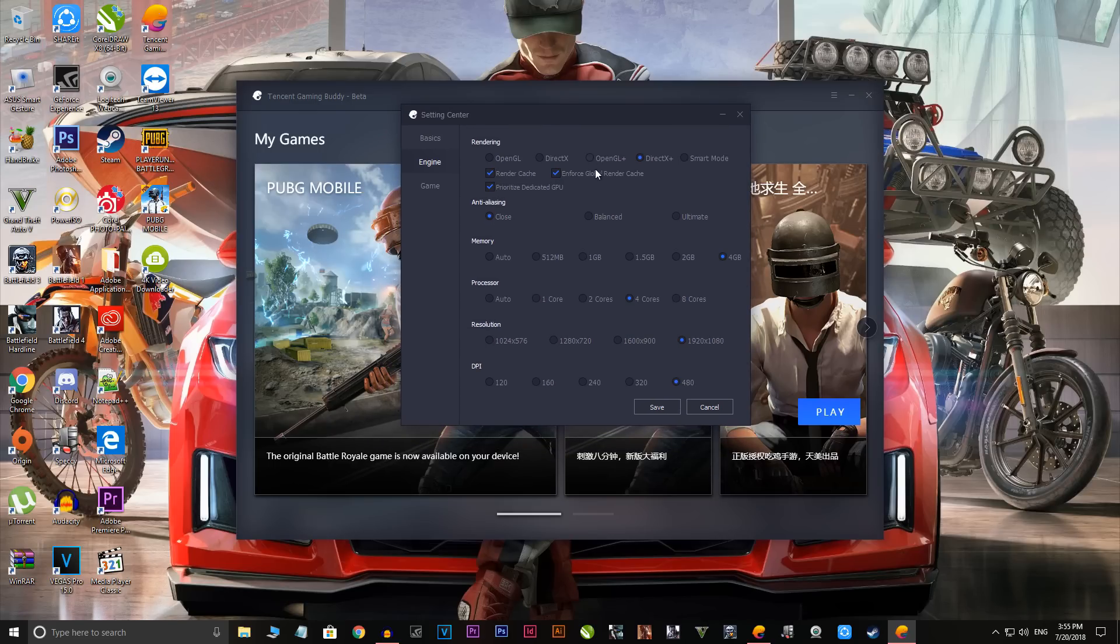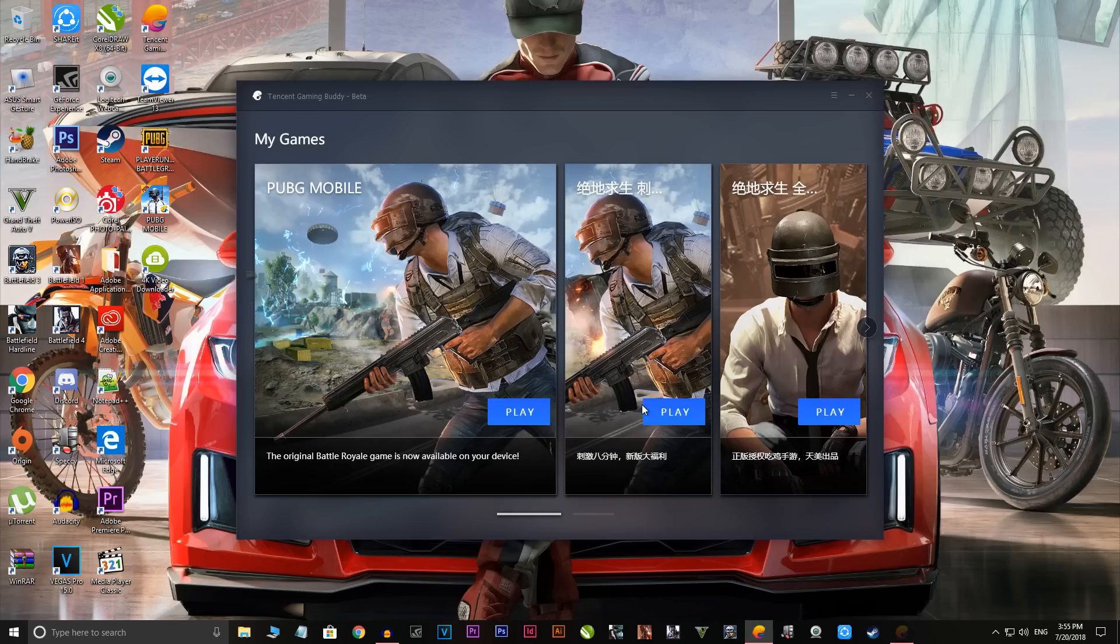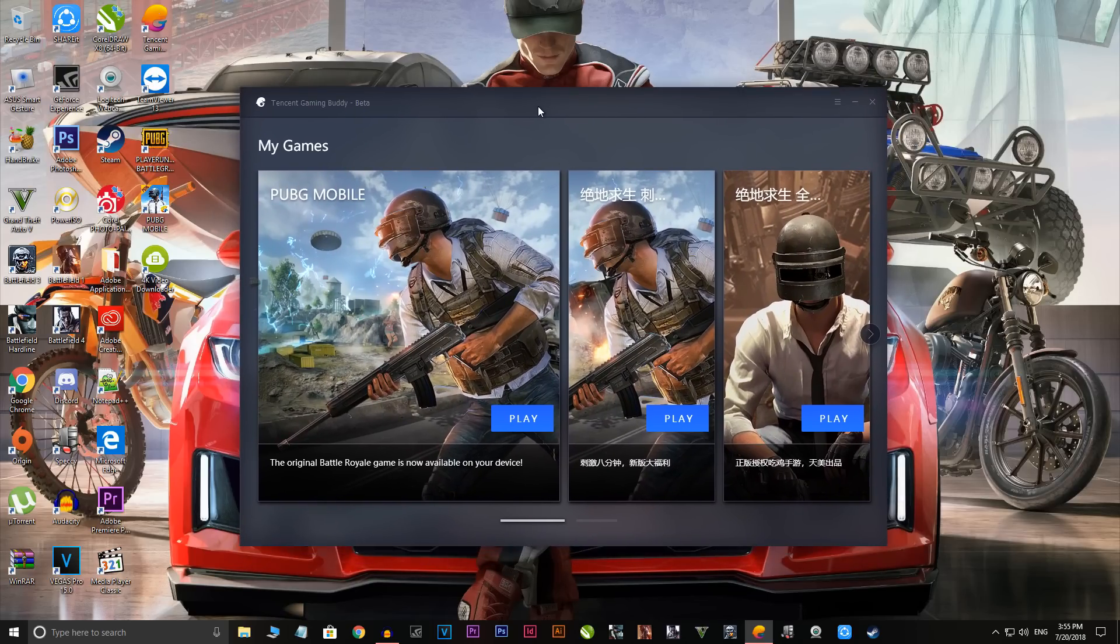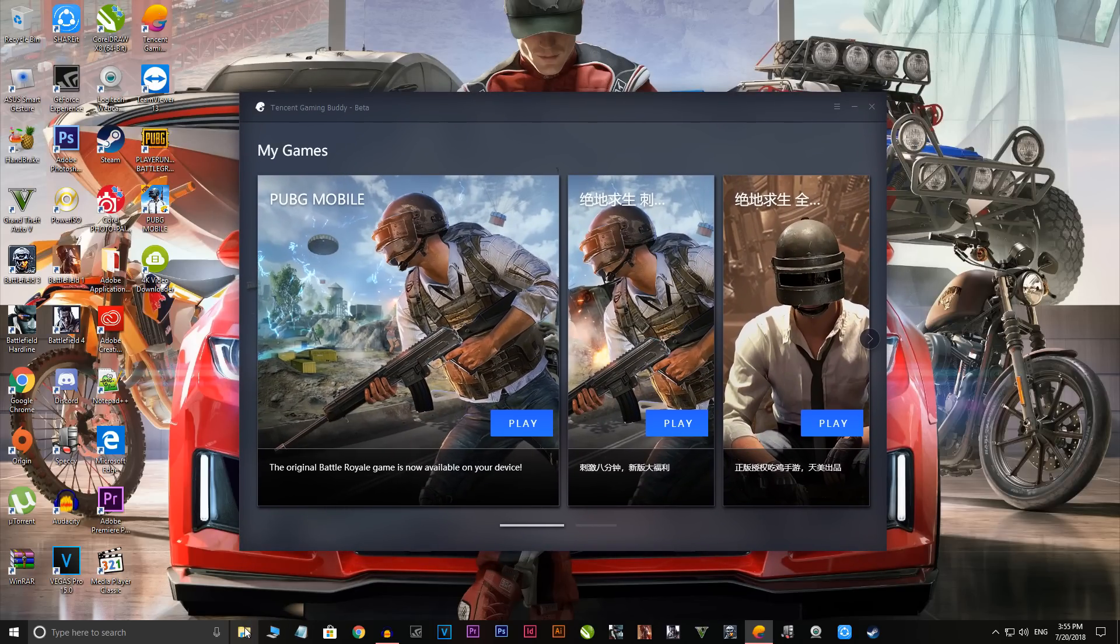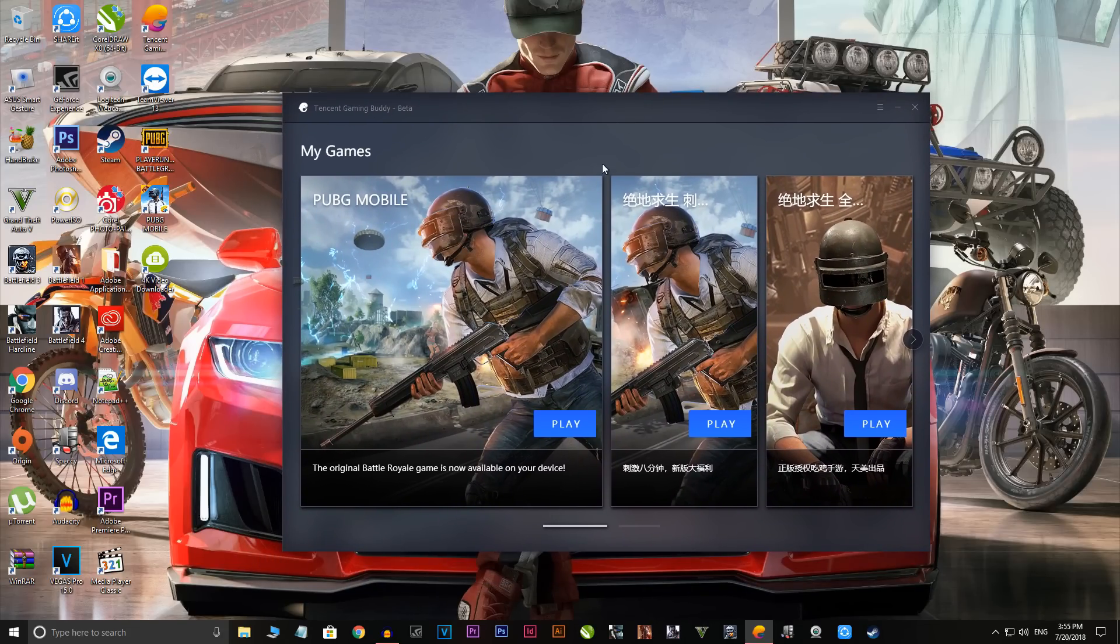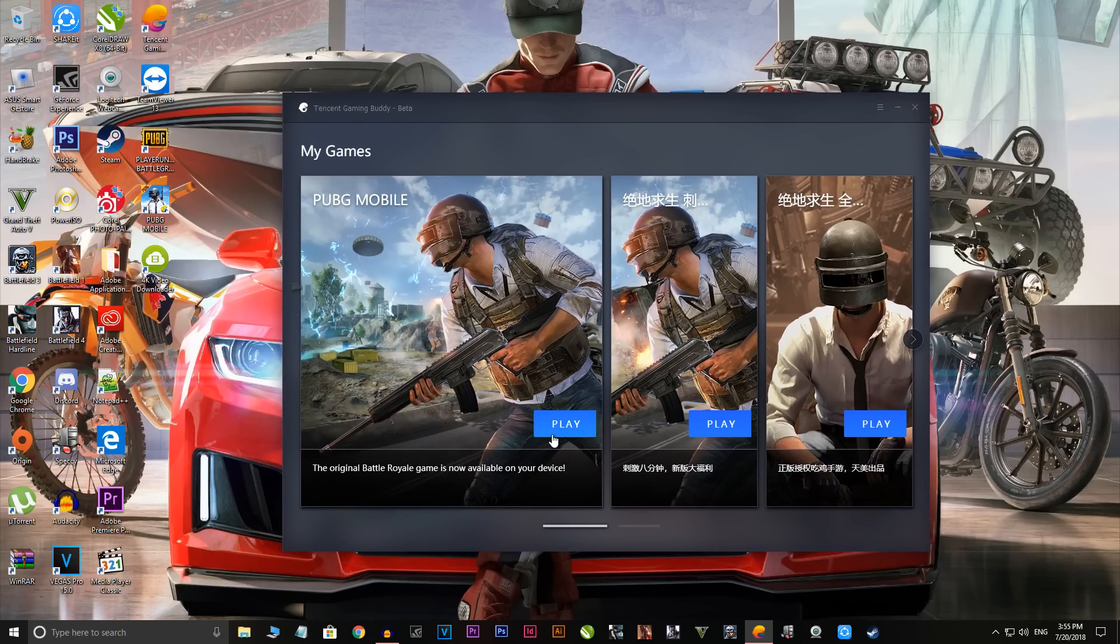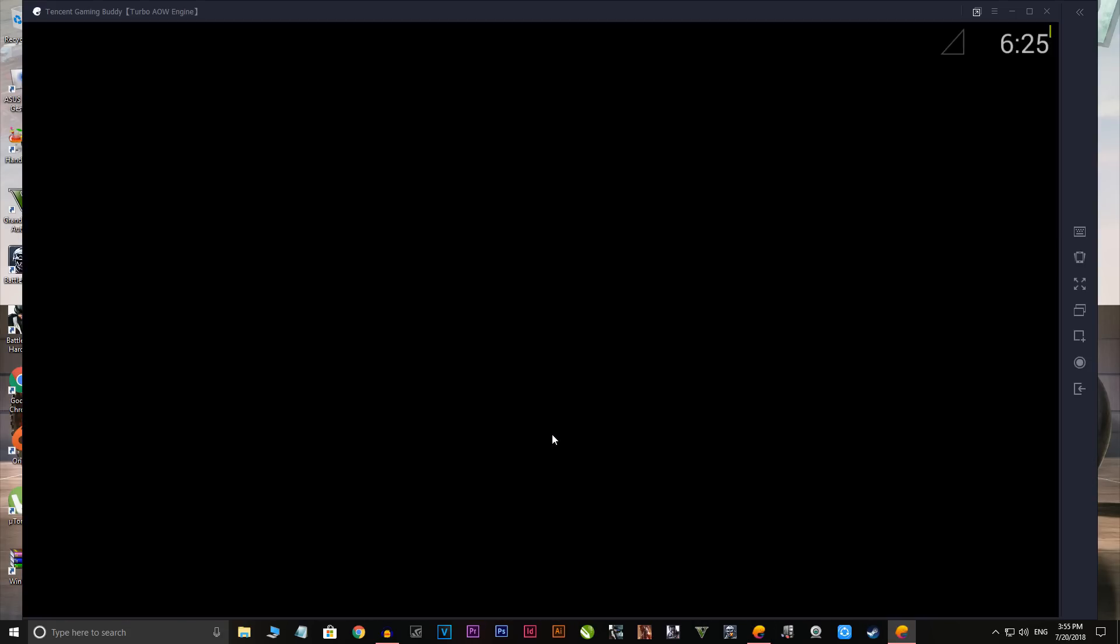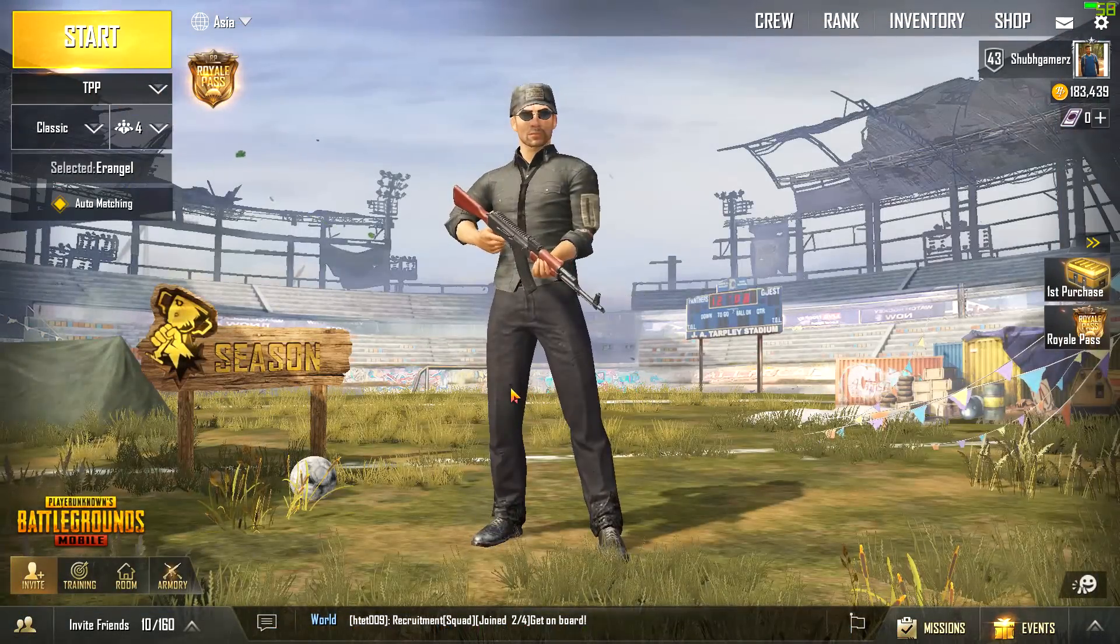Click on save and it will ask you to restart the application. Do not restart your PC, it will ask you to restart the application, so just restart this software. Now open up the game and I will get you guys when the game has been loaded up.